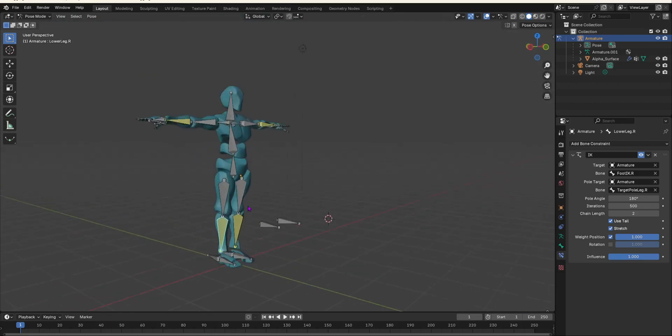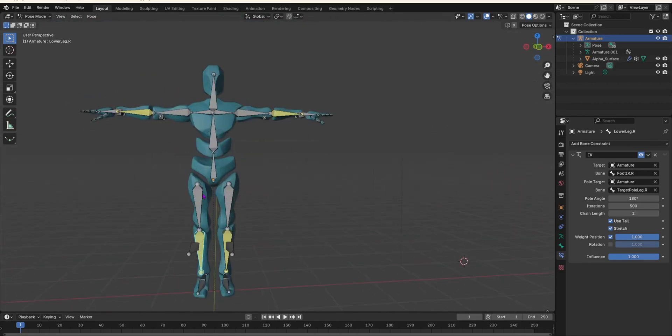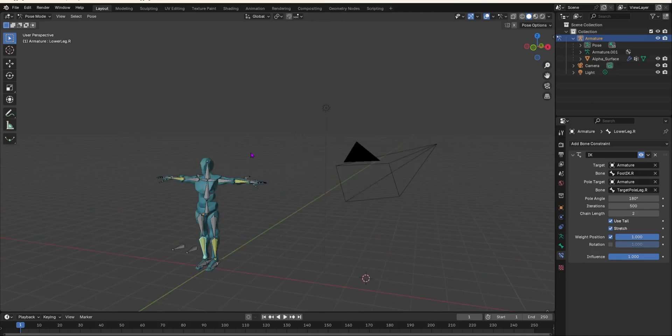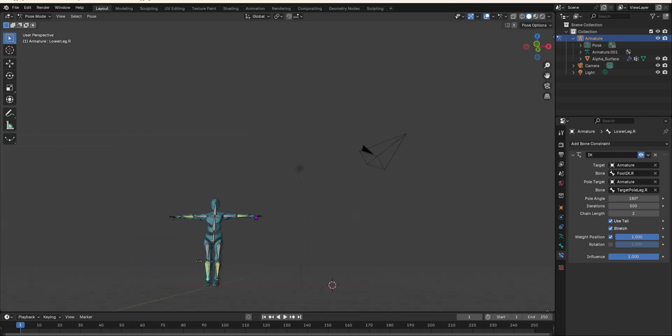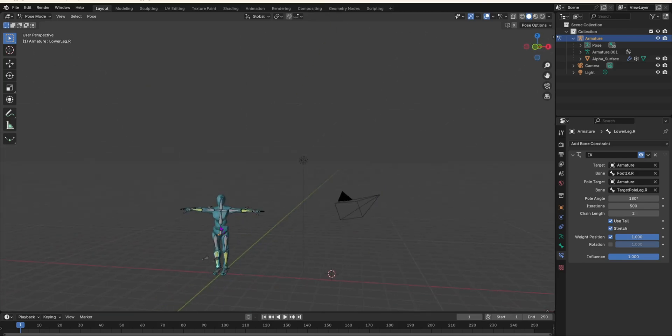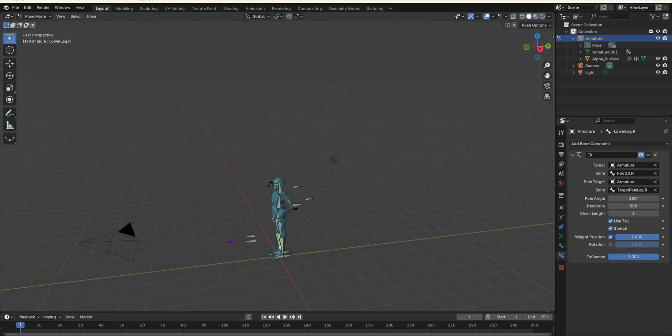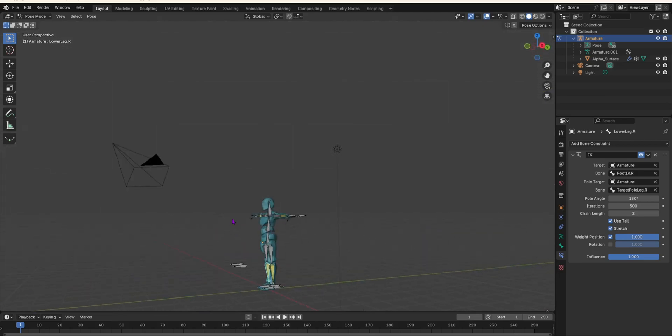Save your file with Ctrl+S. We have finally rigged the character with inverse kinematics — it will now be very easy to animate and pose. If you want a full tutorial on how to animate this character, comment below. Don't forget to subscribe if you're new, like the video, and share it with anyone who needs help with inverse kinematics. Hope to see you in another video.